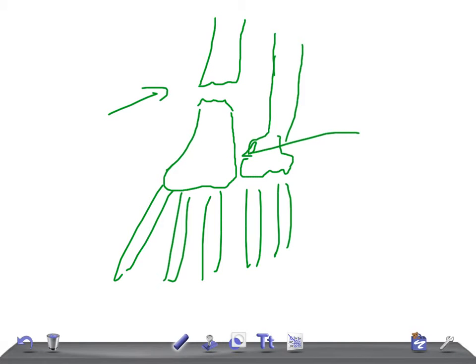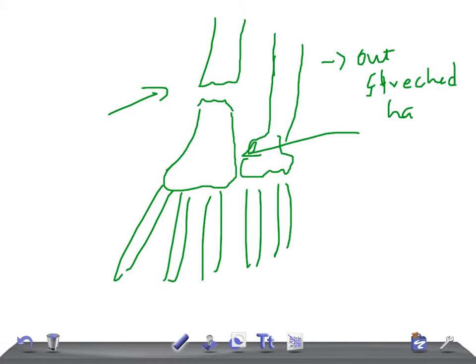What type of injury can cause this? It's a fall on an outstretched hand. The Monteggia fracture is also due to a fall on an outstretched hand, but in that case the forearm should be fully pronated.